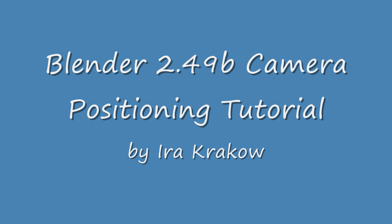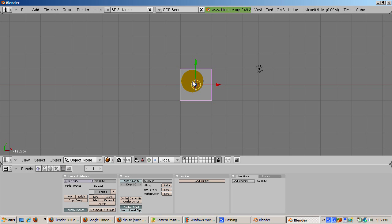I used version 2.49B for this tutorial. First, we'll create the objects in the scene. Delete the default cube.